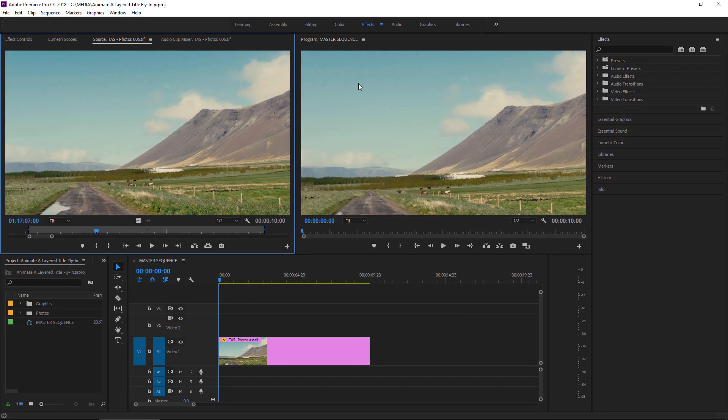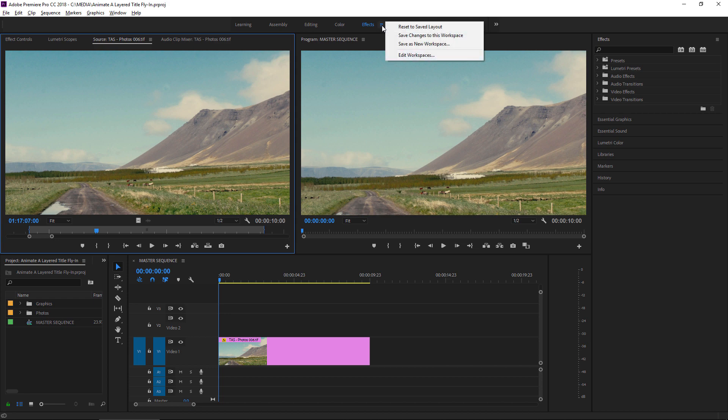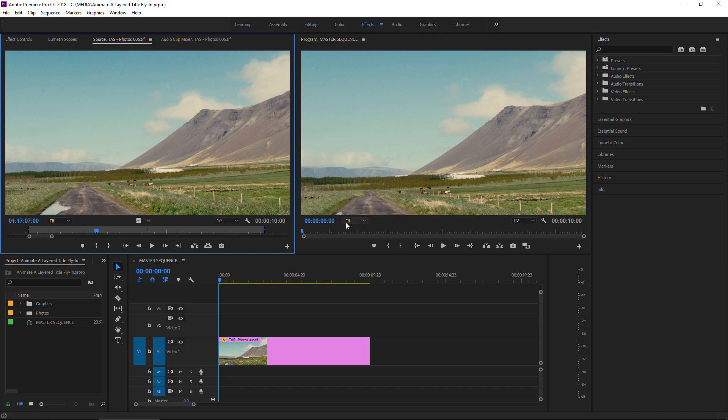I'm in the Effects workspace, and you can reset that workspace by clicking on the Panel menu and choosing Reset to Saved Layout. I've got a sequence with a background photo, and I want to use a Photoshop document as the opening title for this new sequence.